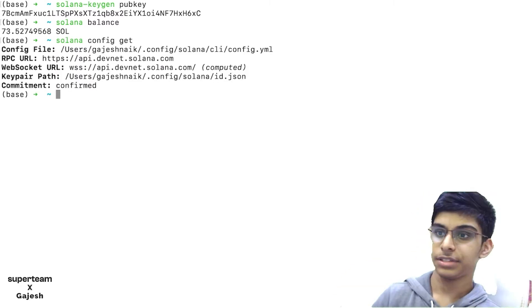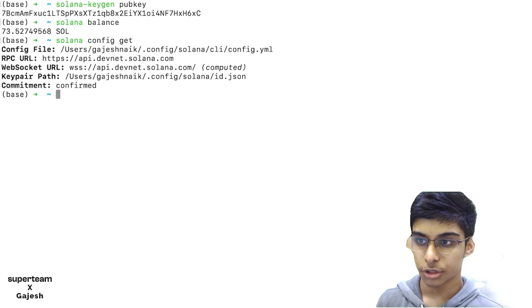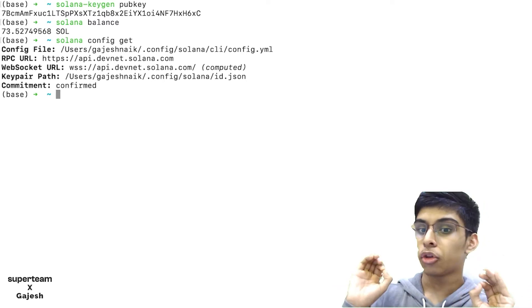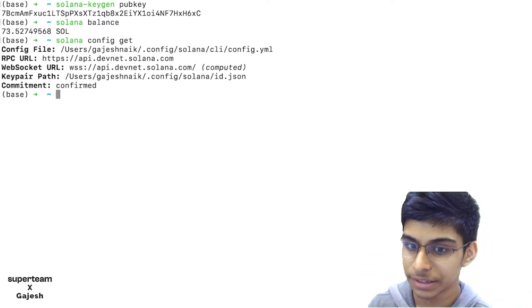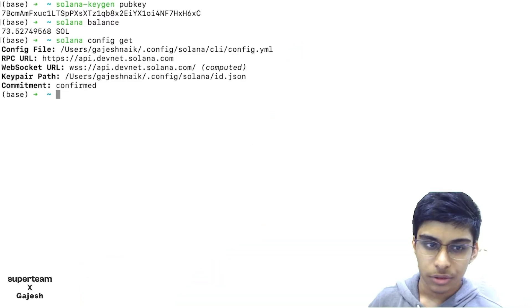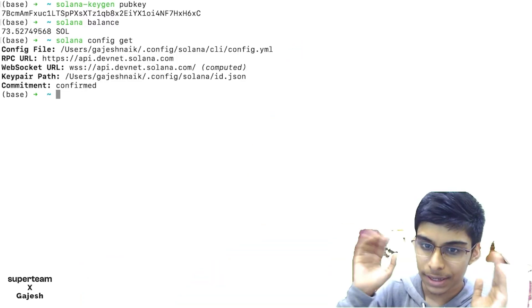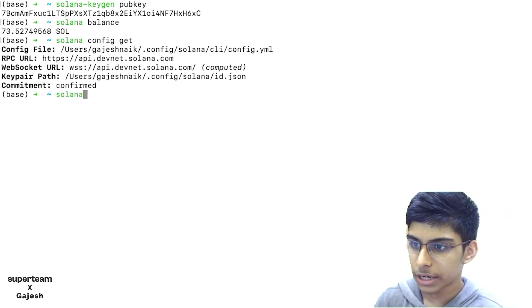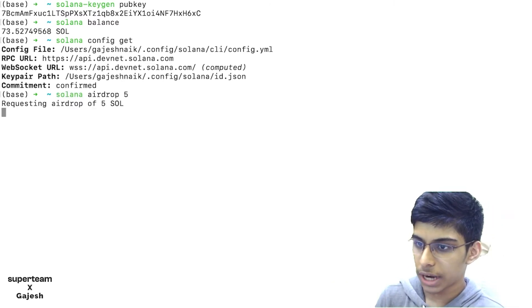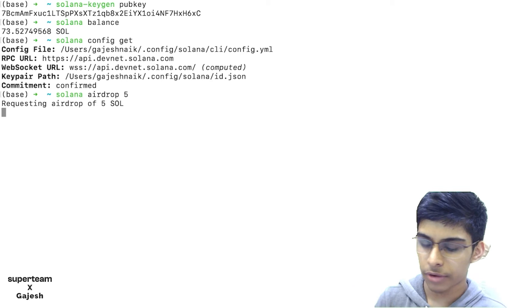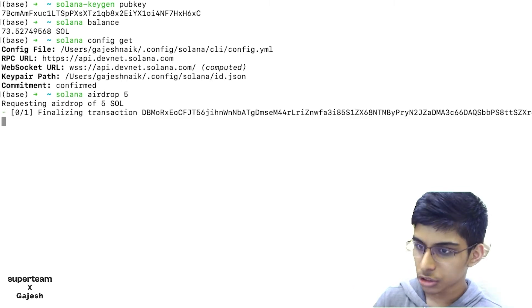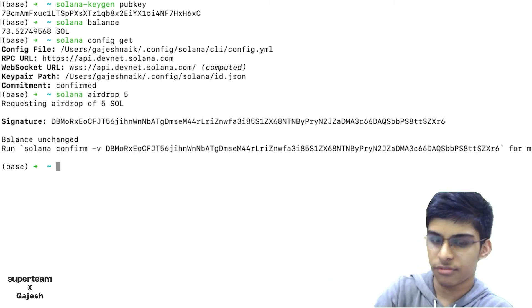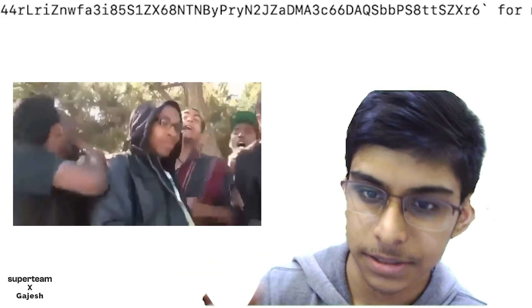I have 73.5 SOL on the devnet, not in my Ethereum account, not on the mainnet. If you don't have SOL in your devnet, you just airdrop some. At a time you can ask for 5 SOL and the faucet will give you 5 SOL in 5 seconds. We are not on Ethereum, so it is 5 seconds.